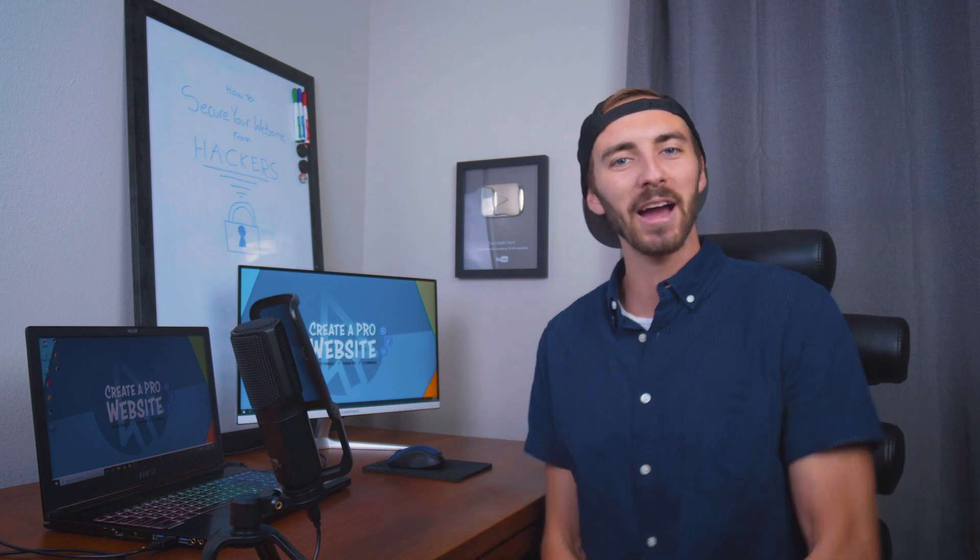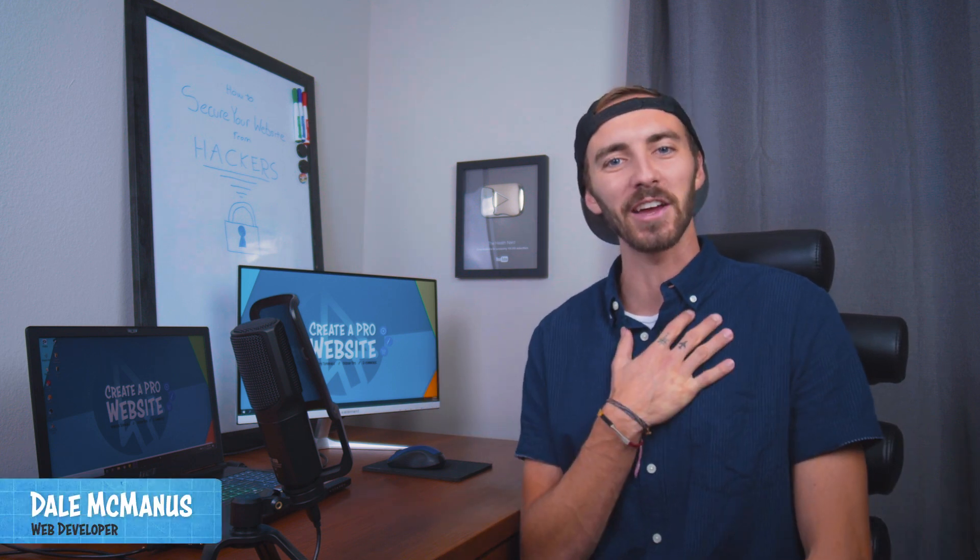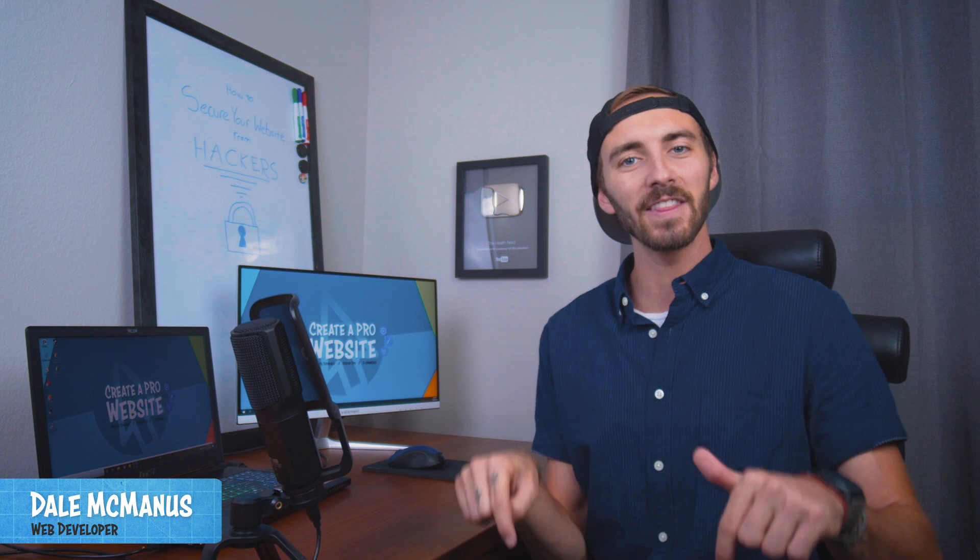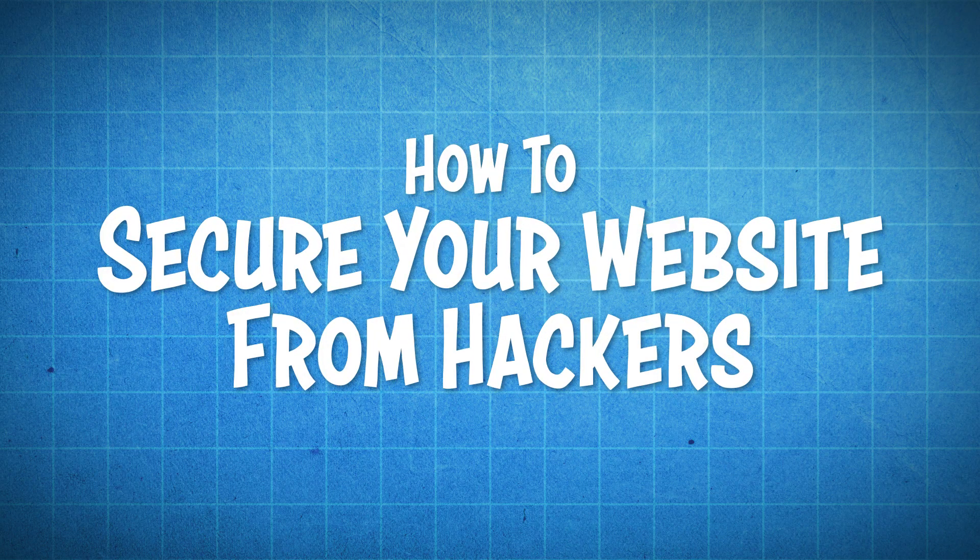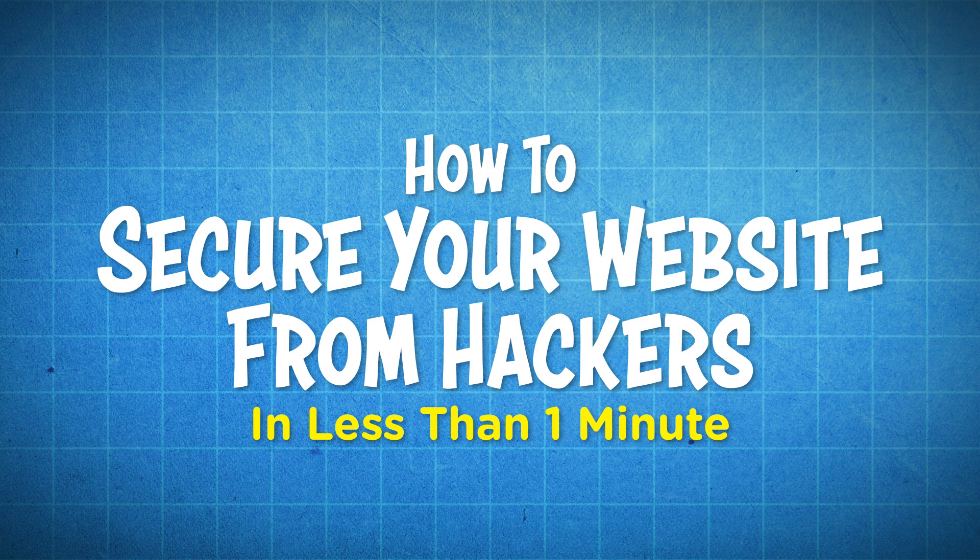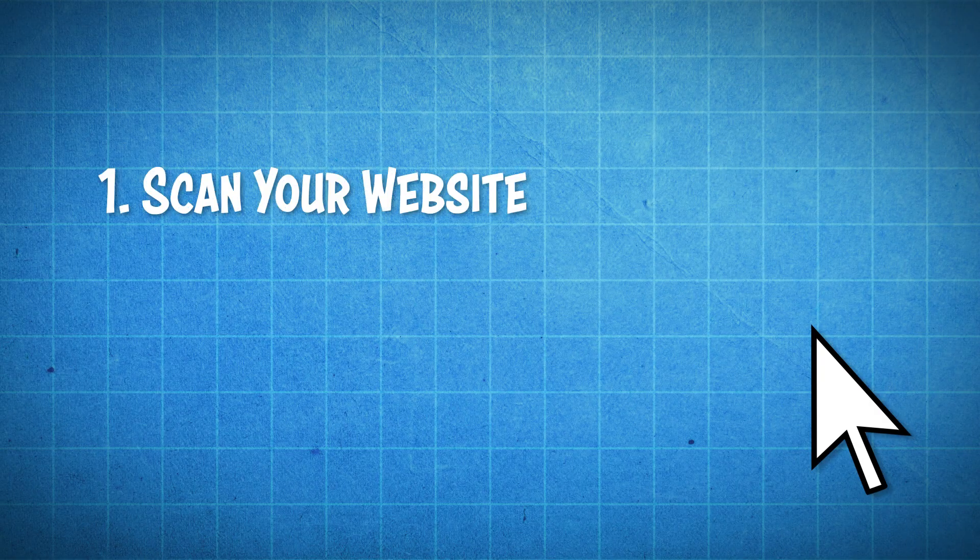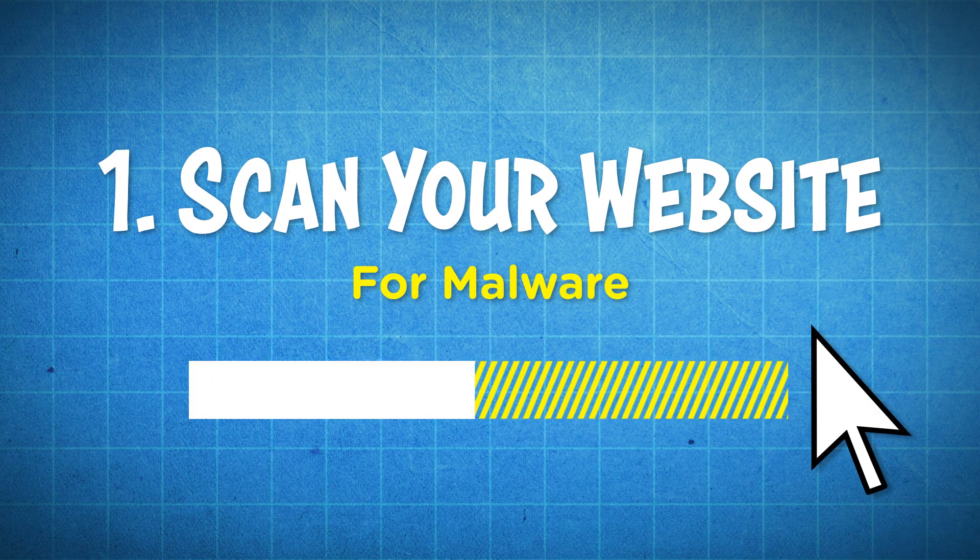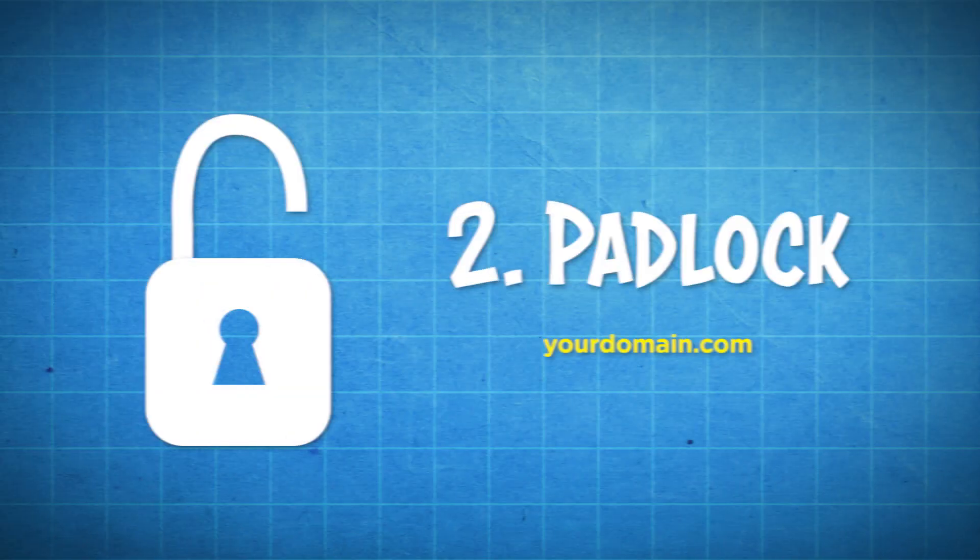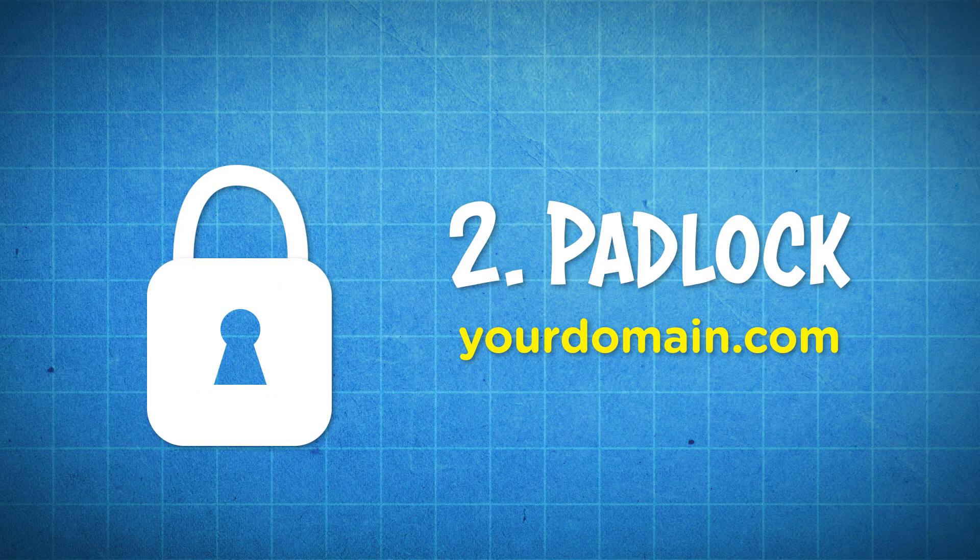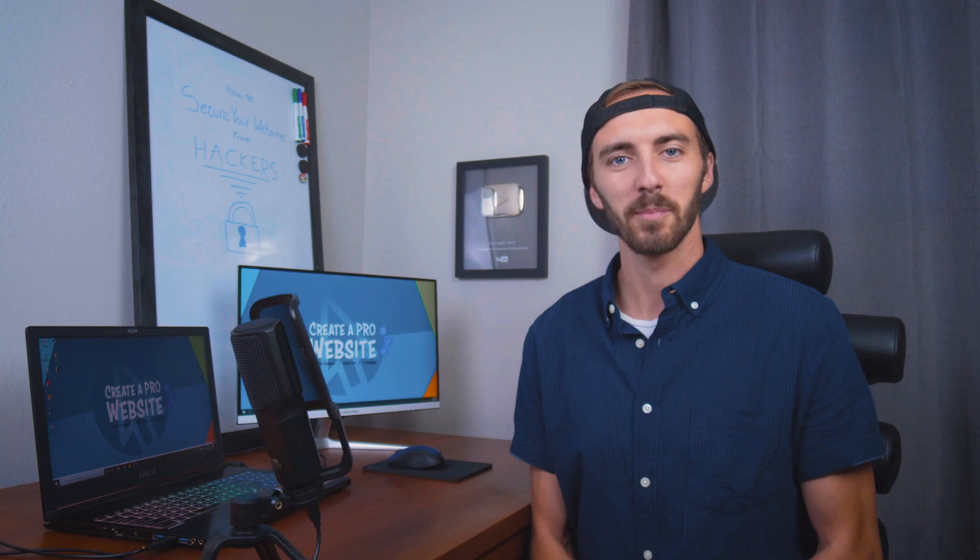What's up guys? Welcome back to another tutorial. My name is Dale from Creator Pro Website and in this video I'm going to show you how to protect your website from hackers, and this can be done in less than one minute. I'll also show you how to scan your website for malware anytime you want, as well as how to add a padlock to your site's URL to show people that your website is safe and secure.